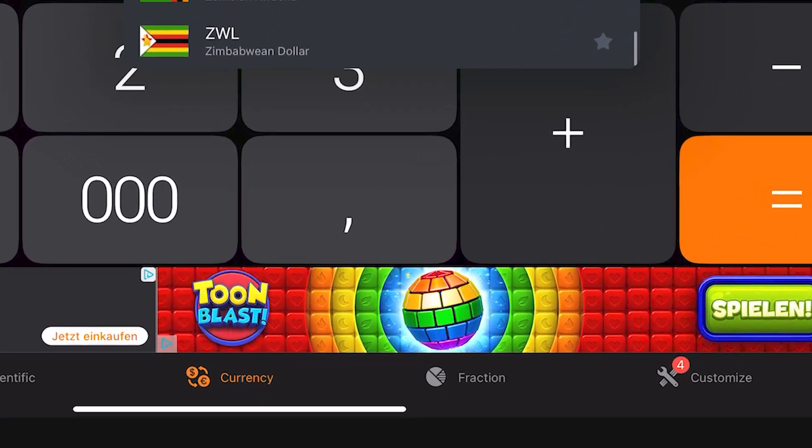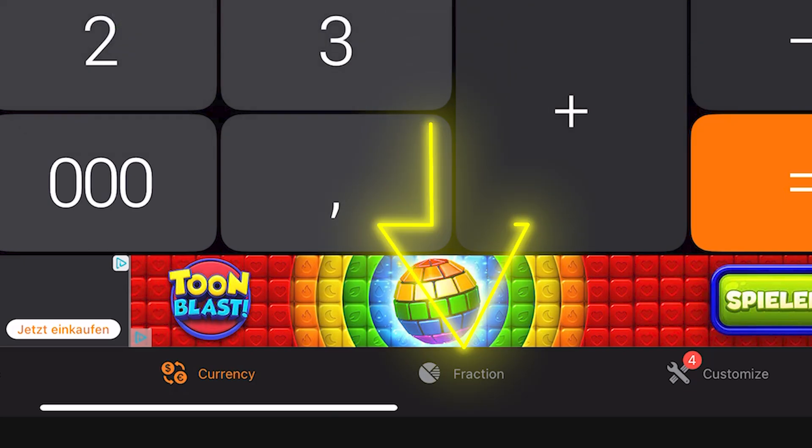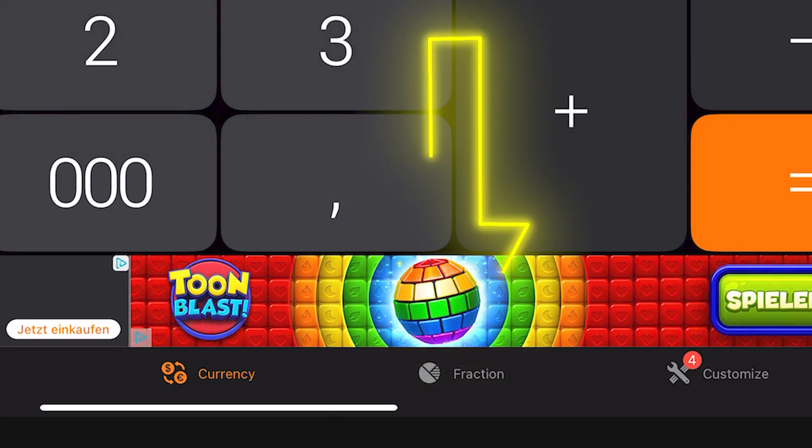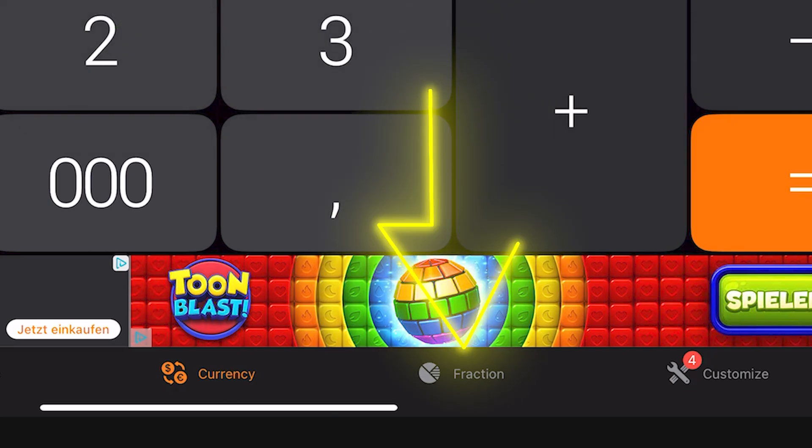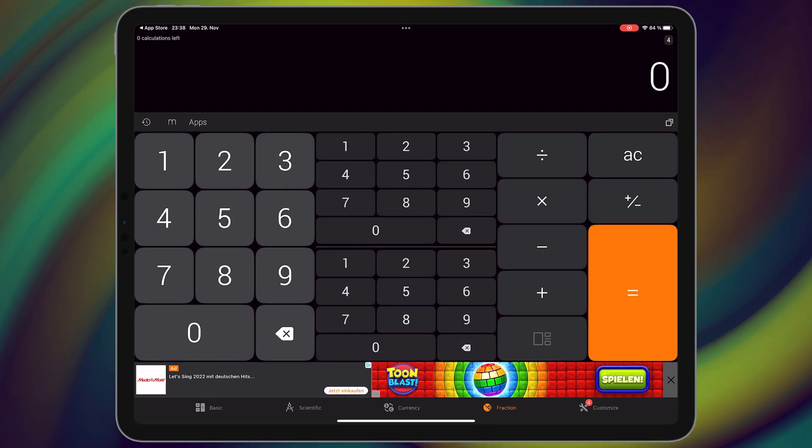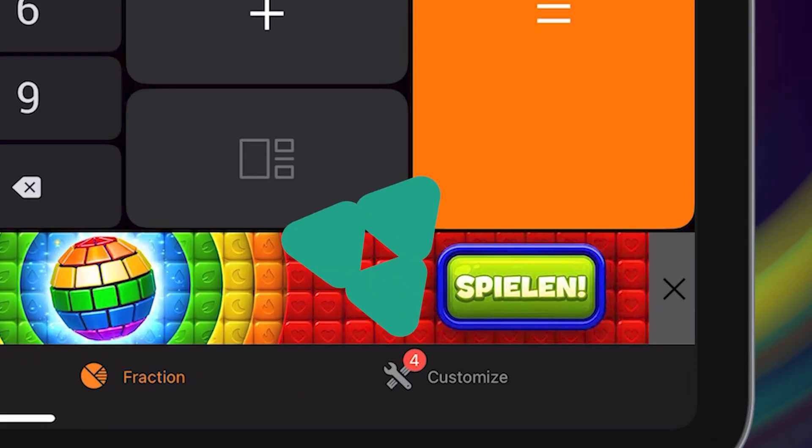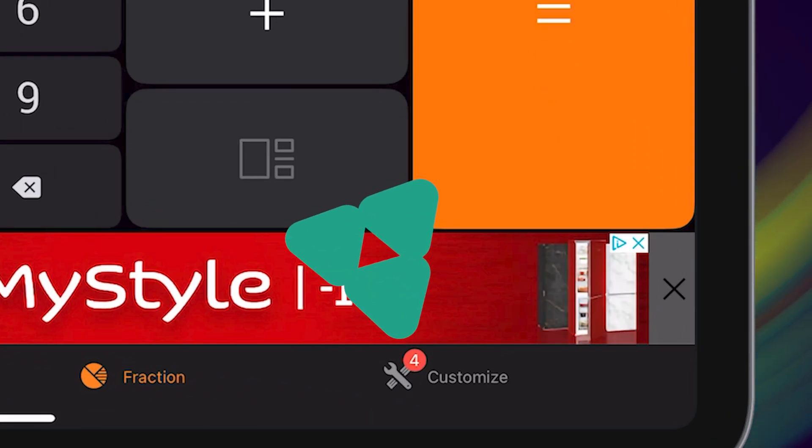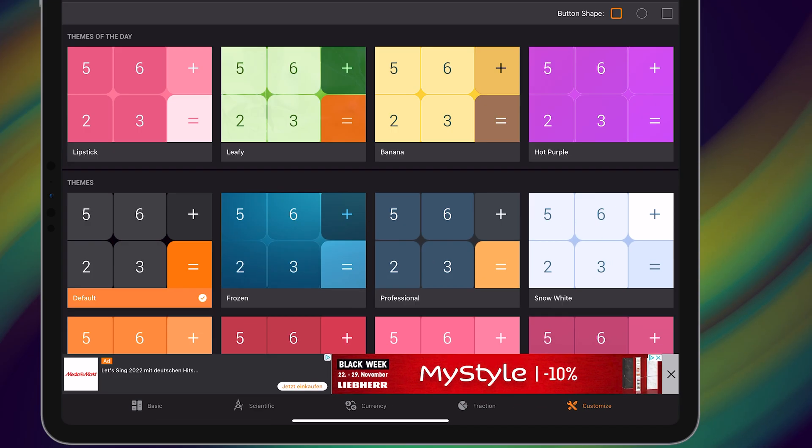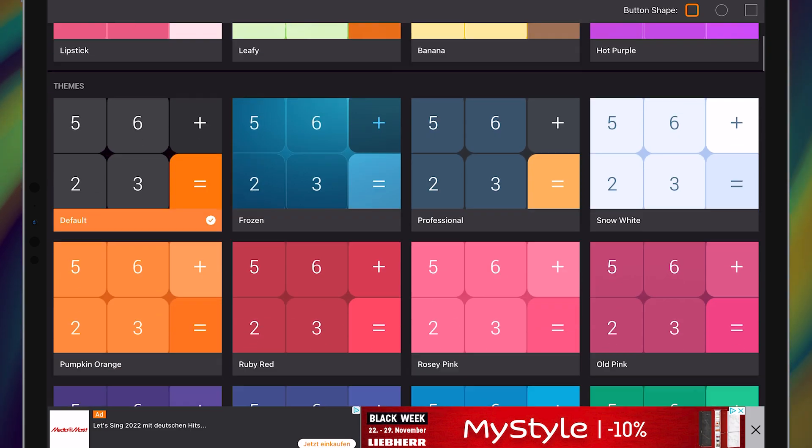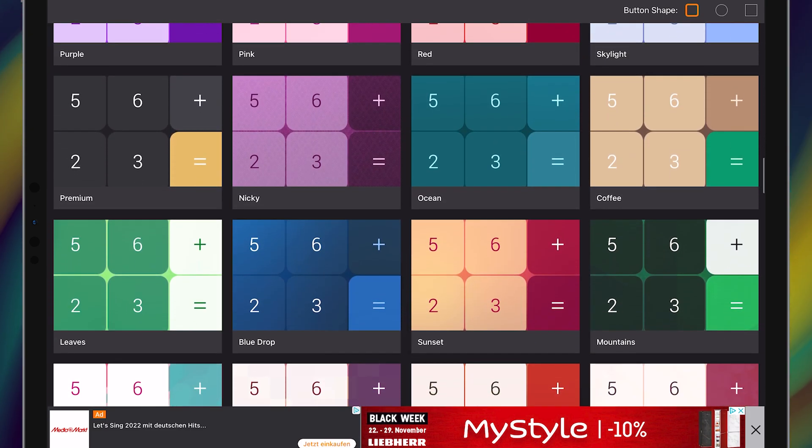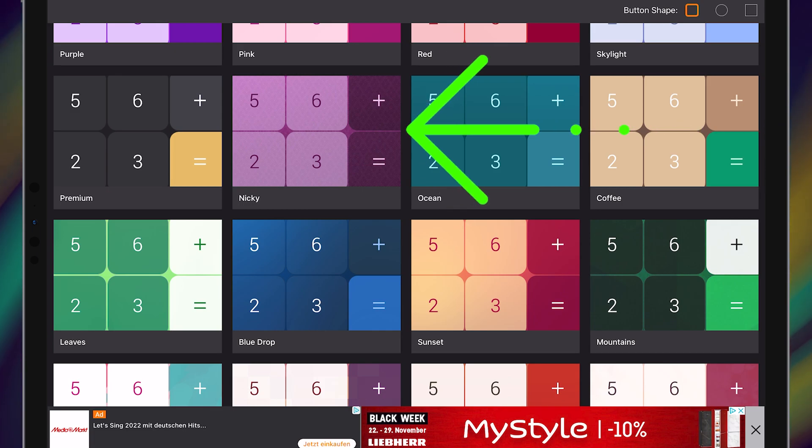Also in fraction section you can calculate complex fractions. And finally let's go to customize. Here you can find over 100 free themes. Choose anything you like. For example, let me choose this theme.